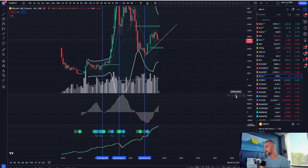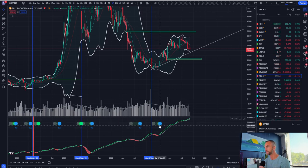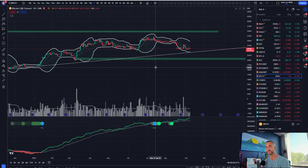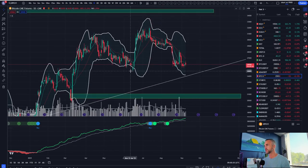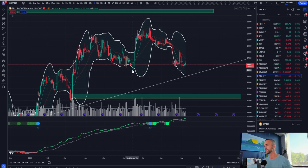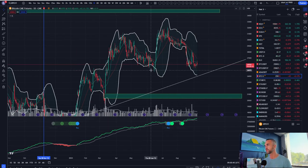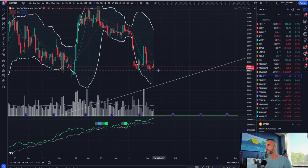The last point for the bulls on the weekly timeframe: there was a blue buy signal on the weekly for CMEs on the daily. It did print back there, and we haven't taken out the low yet, so it doesn't take out the previous low. Every time this signal prints in Bitcoin's history — I think there have been 18 iterations — 16 out of 18 times, Bitcoin has never broken the prior weekly low on a candle body closing basis. So there's your point for the bulls right there.